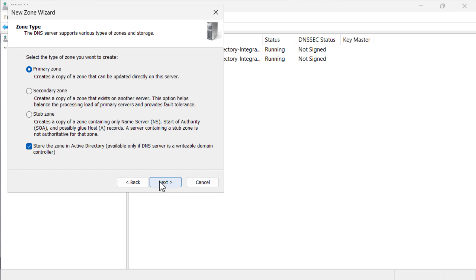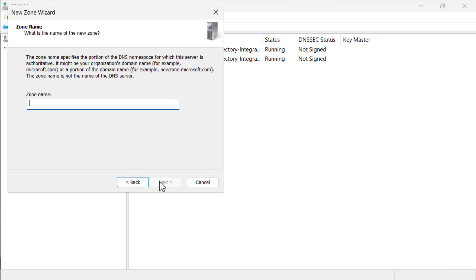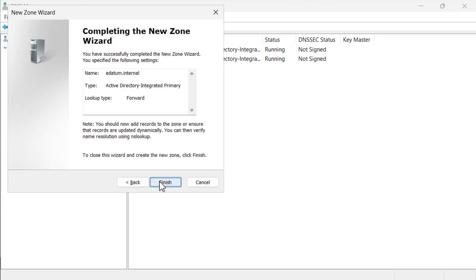If we were creating a primary zone on a Windows server member server with the DNS role installed, Active Directory integration would not be available as an option. The next option is to choose replication scope. The default is all domain controllers within the domain. You can also choose all domain controllers that have a specific directory partition configured, or all domain controllers in the forest. We choose to replicate the zone to all domain controllers in the forest. On the zone name page, we give it the name adatum.internal. As we have created an Active Directory integrated zone, we get to choose how we process zone updates. Zone updates relate to clients performing updates, not someone creating records manually using the DNS management console or PowerShell. We keep the default of secure dynamic updates and select finish to complete the wizard.